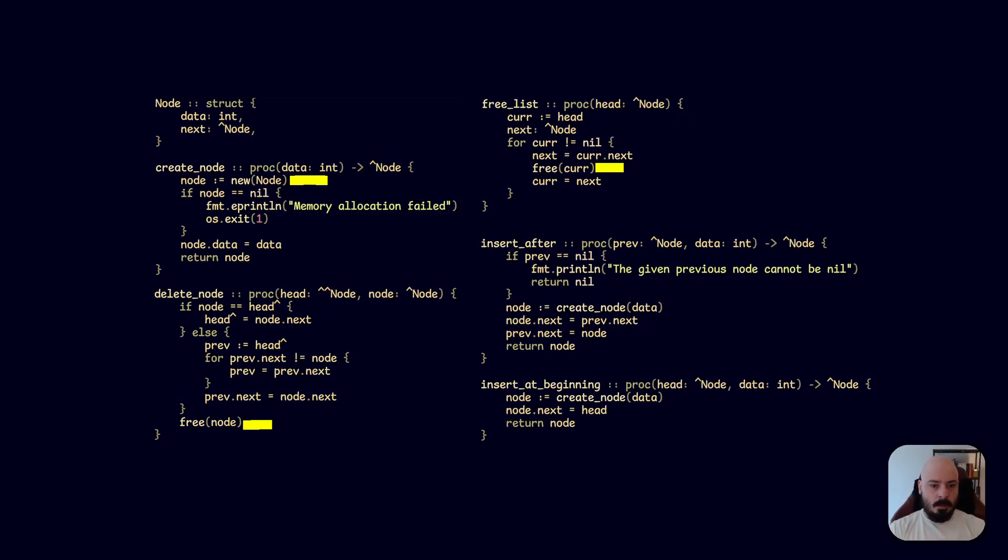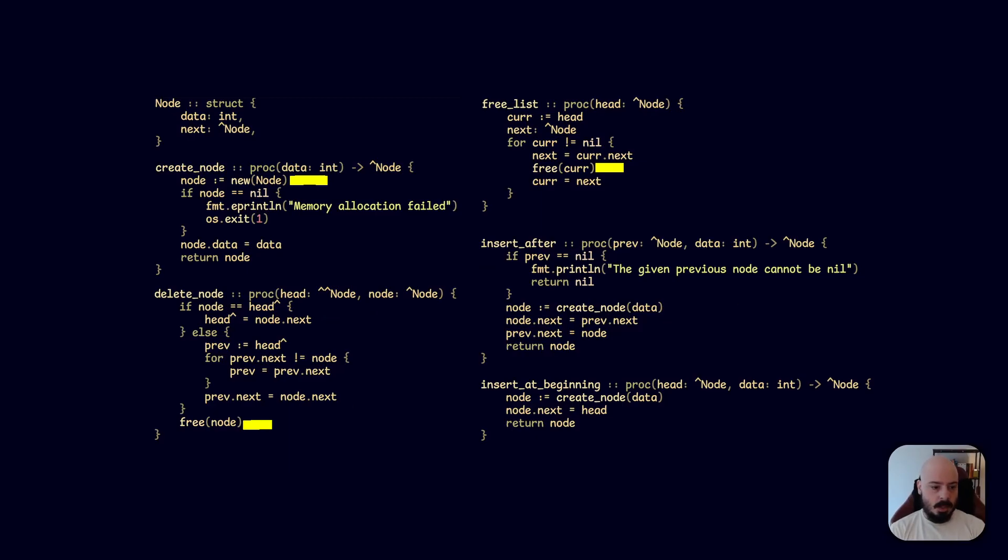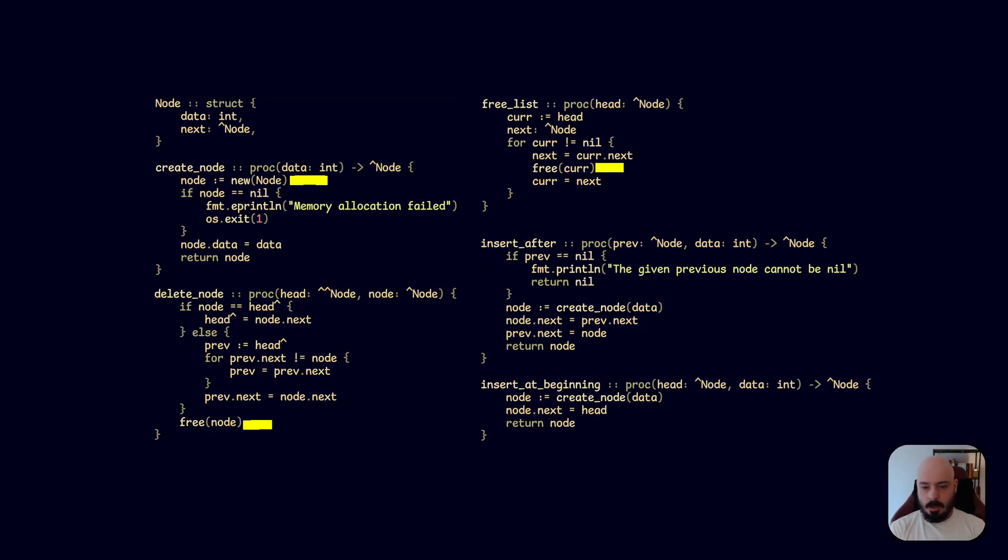If you have a look at where we've marked the yellow lines, when we create a node we use the new keyword which allocates some memory on the heap. When we free a node in the delete node procedure, then we delete that memory or we free it up for the operating system to use. And when we free the list, we walk the whole list and we go through each node and we free the current one.